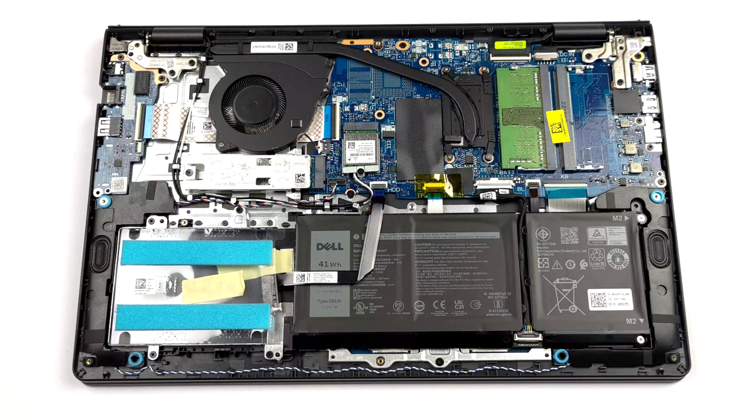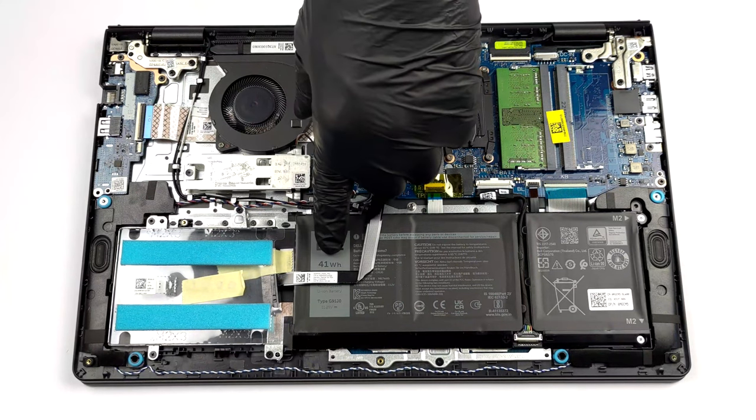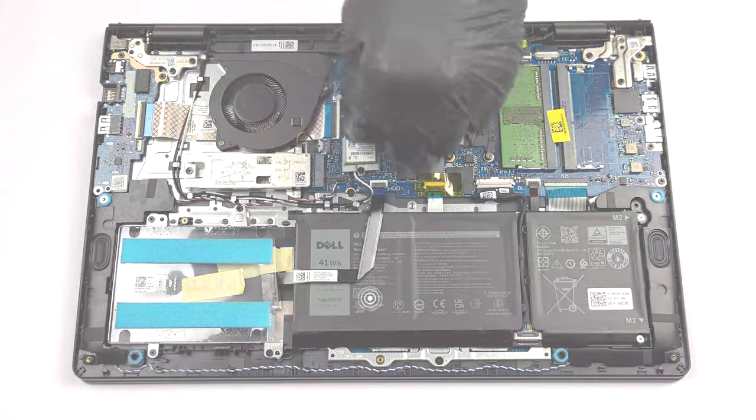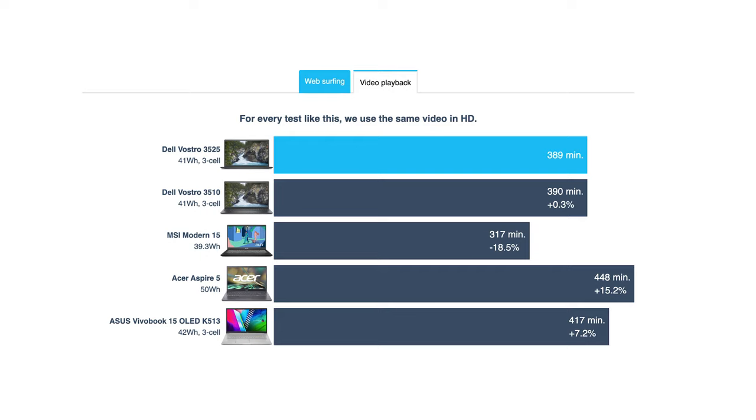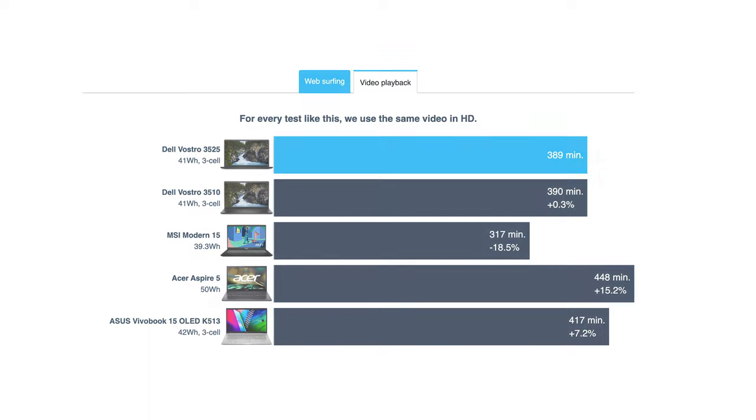Even with a tiny 41Wh battery unit, the laptop squeezes out 7 hours and 51 minutes of web browsing, or 6 hours and 29 minutes of video playback. That is when paired with the Ryzen 5 5625U.